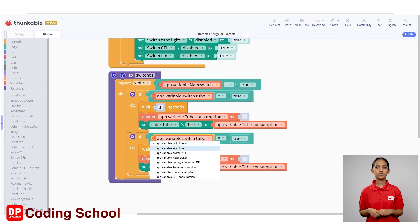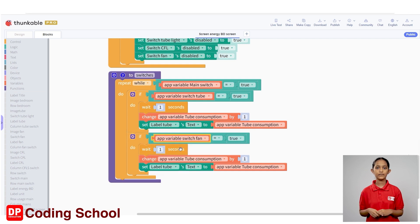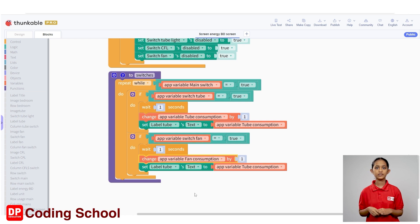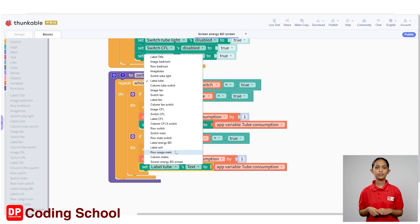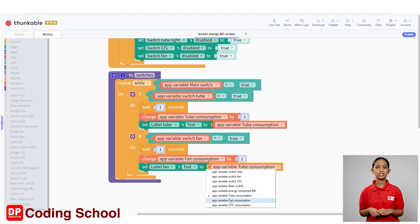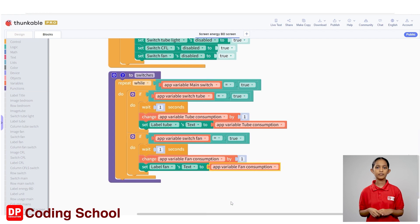First, click on the arrow in front of app variable switch tube and select app variable switch fan. Again, click on the arrow in front of the variable name and select app variable fan consumption. In the same way, the name of the label is changed to label fan, and the variable name of the code block in front is changed to app variable fan consumption.